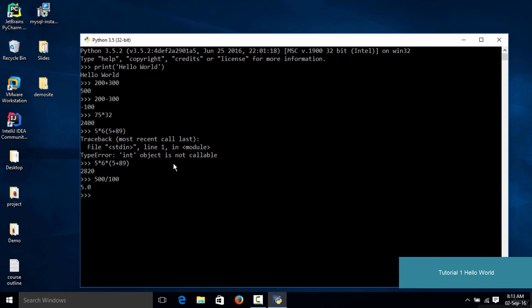If you want to eliminate the decimal point, you could type in 500 and instead of a single slash, use a double slash, then type in 100 and see the result. If you hit enter, as you could see, we get an integer value — so this time we don't have any decimal or float value; instead we get the result as an integer.